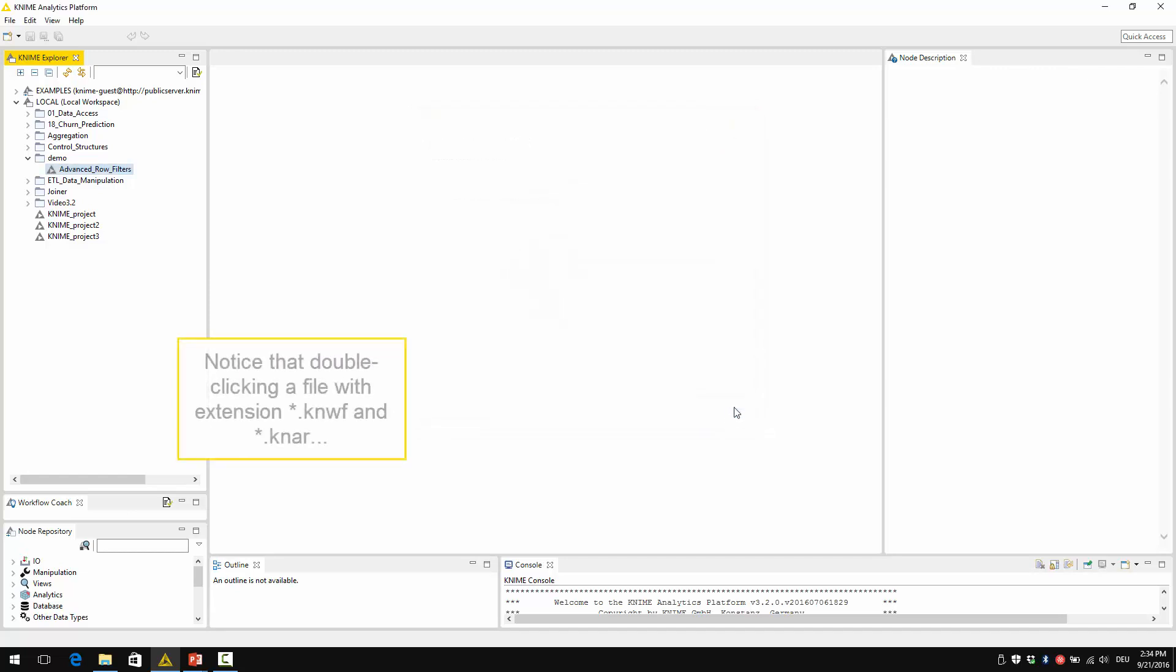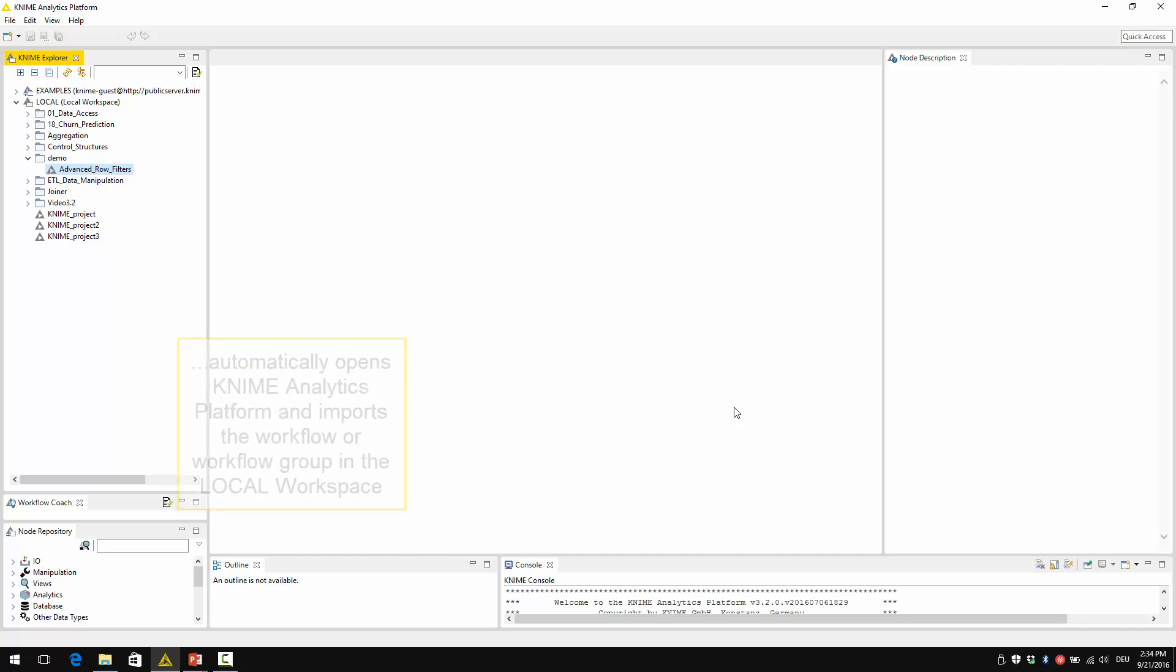Notice that double-clicking a file with extension .knwf or .knar automatically opens the KNIME Analytics platform and imports the workflow or workflow group in the local workspace.